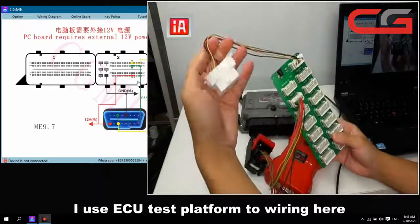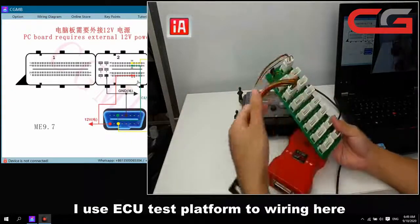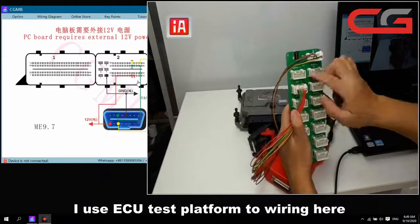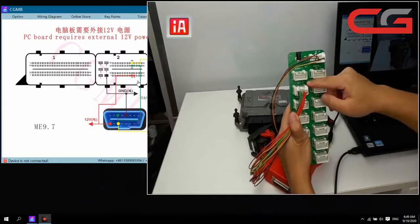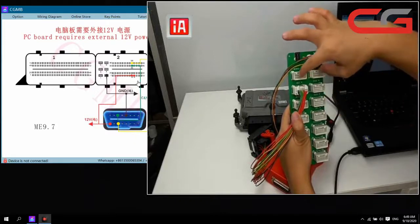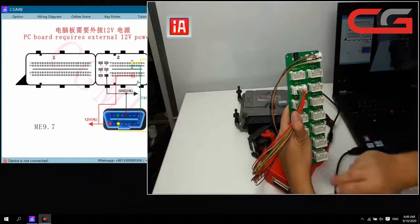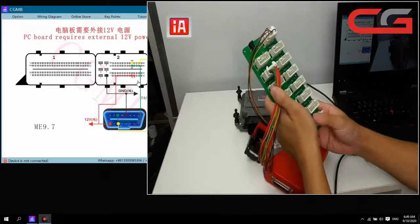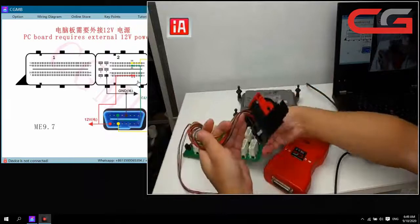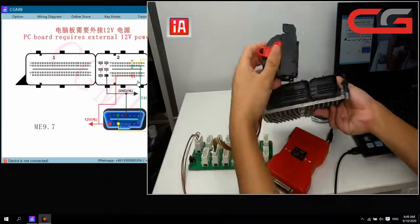This connects to OPD. This cover connects to the ECU. The support list shows ME 9.7 here — it supports two BMW ECUs and all other Benz ECUs. We connect it first.